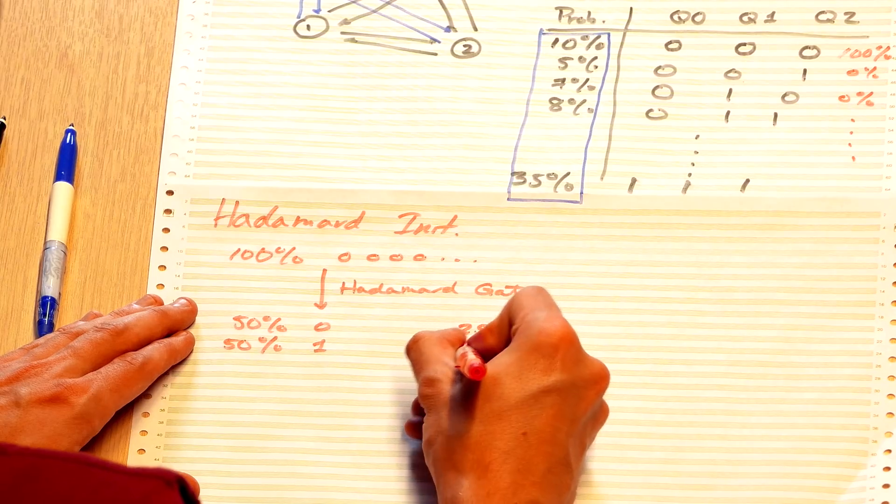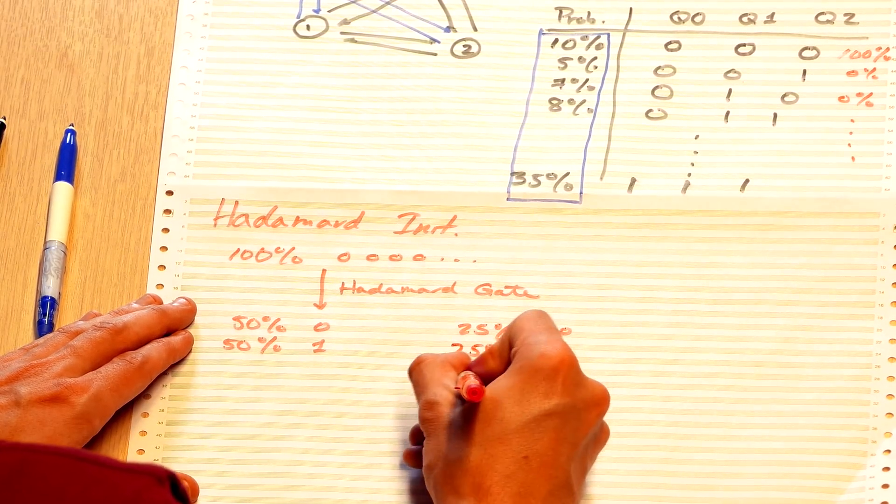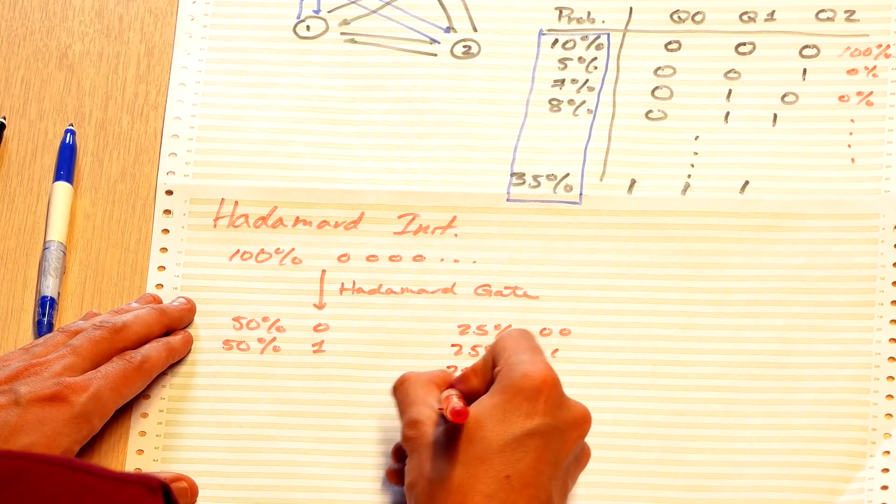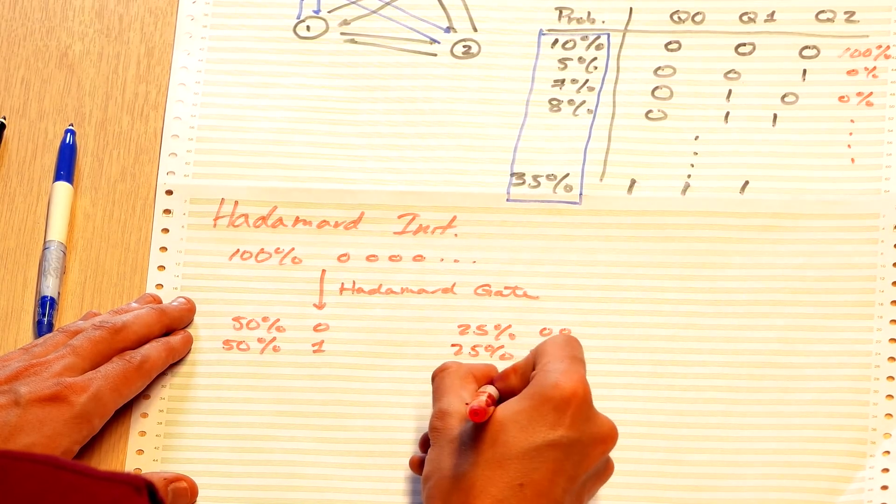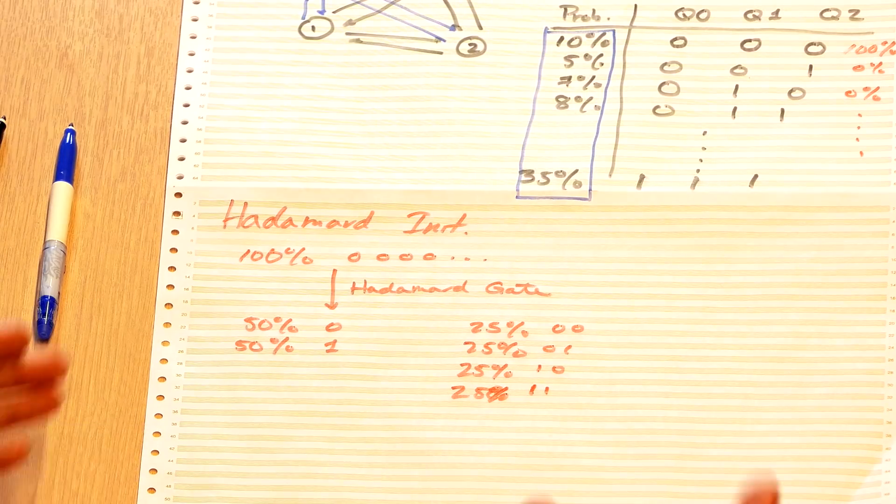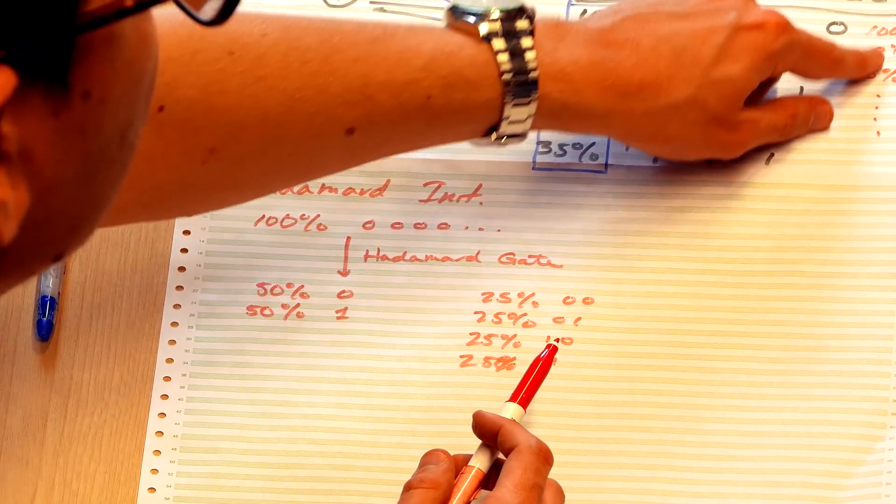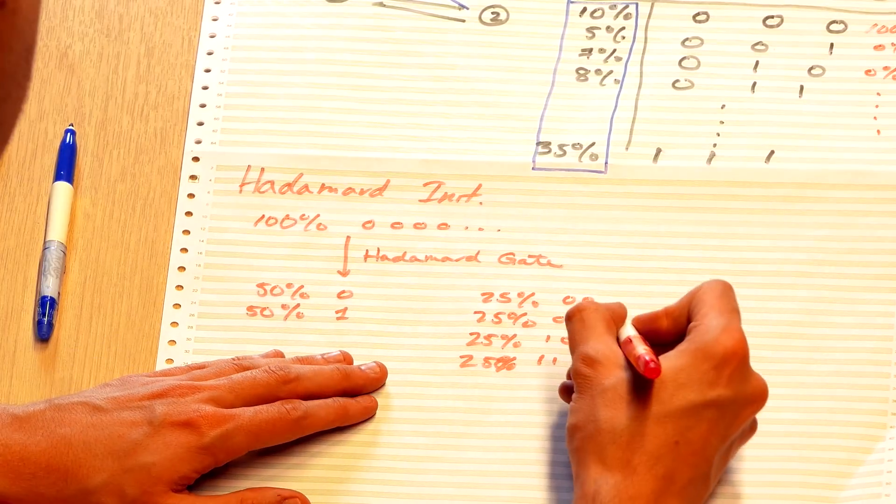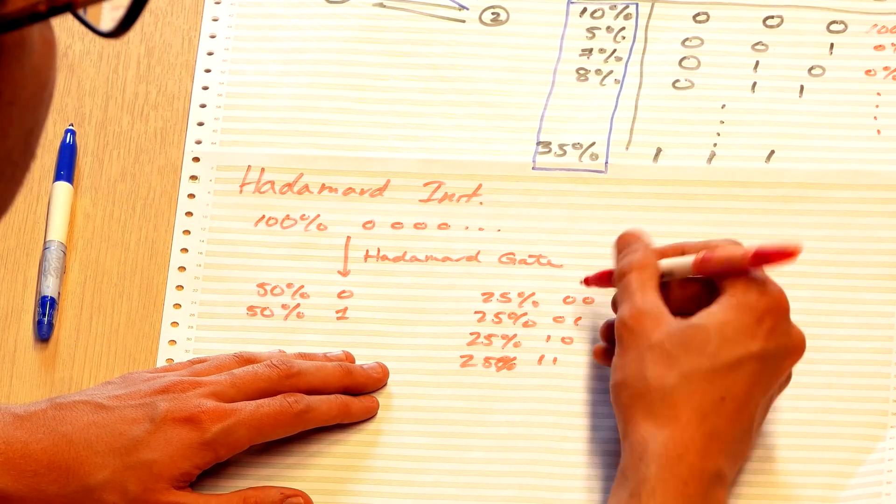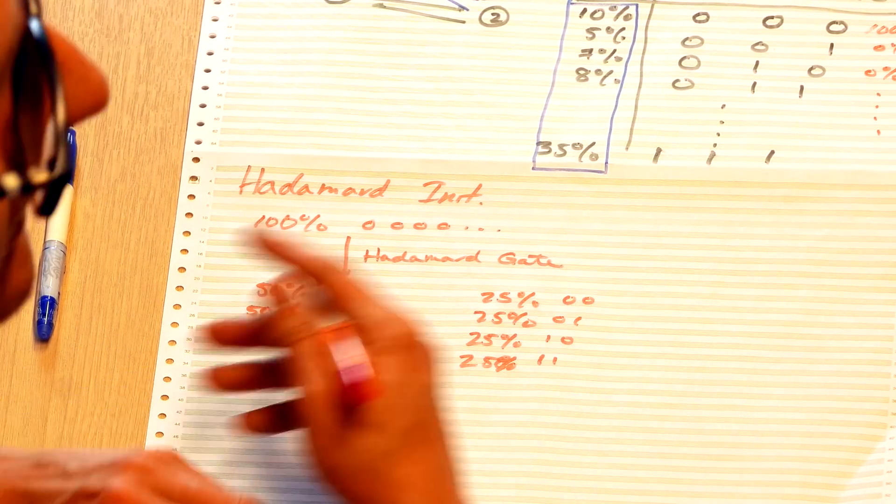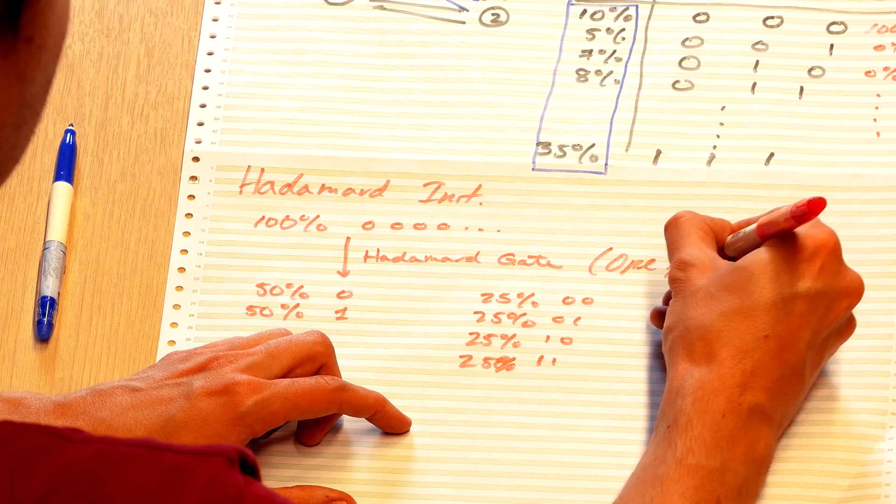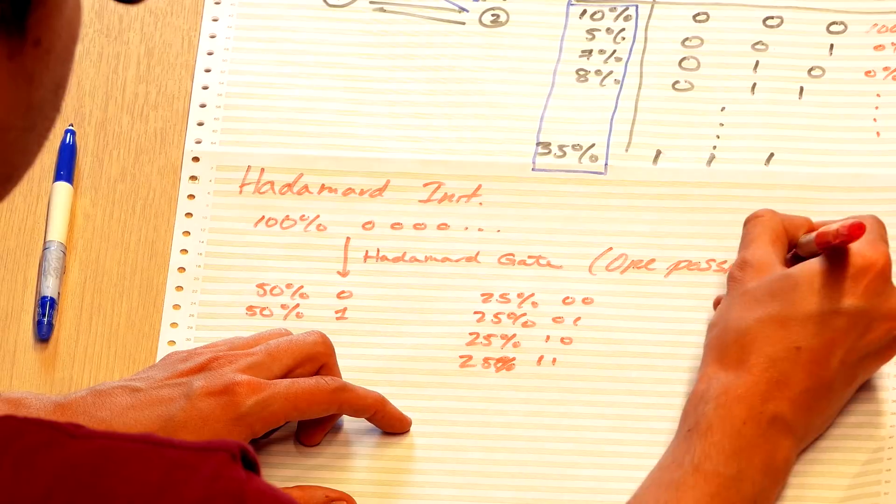We do something called Hadamard initialization, where we do a particular instruction called the Hadamard gate. What happens is this 100% now turns into, let's say we just have one qubit, it would be 50% chance in the zero state, and 50% chance in the one state. If we had two qubits, Hadamard initialization would cause us to be 25% chance with both qubits being zero, 25% chance zero one, 25% chance being one zero, 25% chance being one one. The point is that this particular instruction, one instruction on a quantum computer, allows us to change these probabilities in a way that we'd like. This is just one possible instruction.